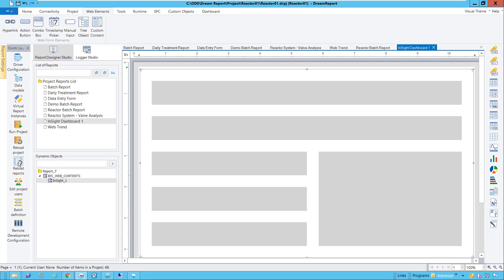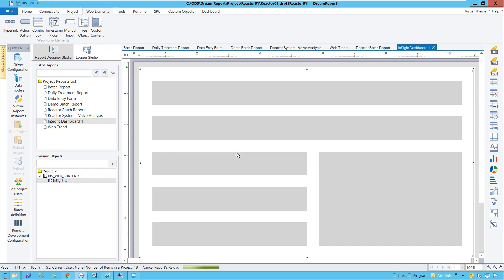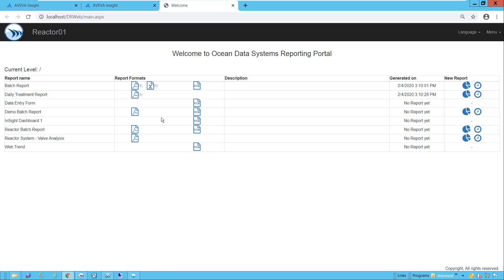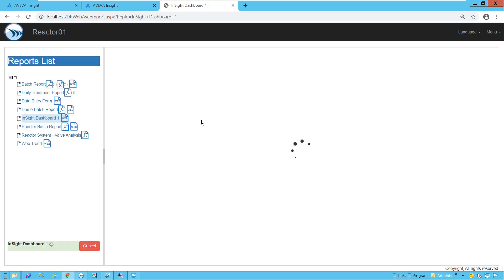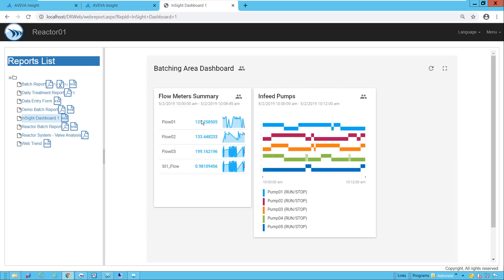Let me save and reload the reports, and then open the DreamReport web portal. I'll click on that new report, and there we see the specific Insight dashboard embedded inside the DreamReport web portal.